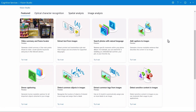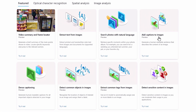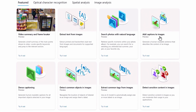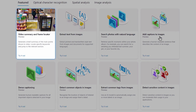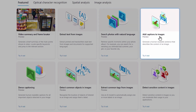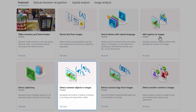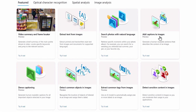You can try these capabilities out in the Azure Vision Studio, and if you use the sample data, you don't even need to sign in. We've created several examples for you to play with, including video summary and frame locator, searching photos with natural language, adding captions to images, as well as dense captions, and detecting common objects in images — all of which I'll show you today.